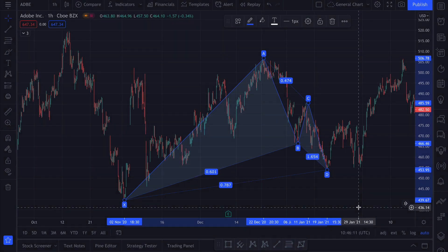But what they all share in common is that when a harmonic pattern appears on a chart, there is a chance that the price will change direction. So harmonic patterns can be a great tool to supplement your technical analysis.